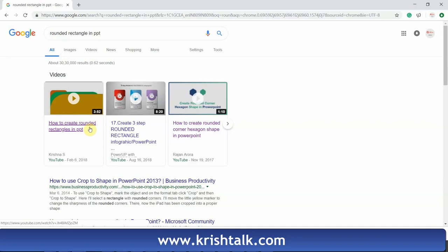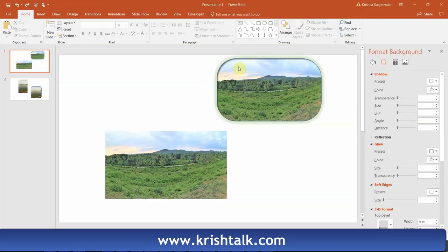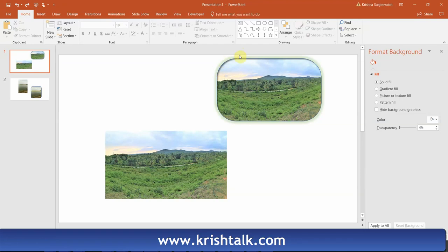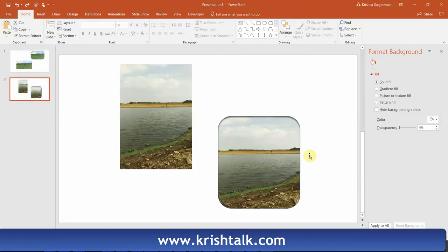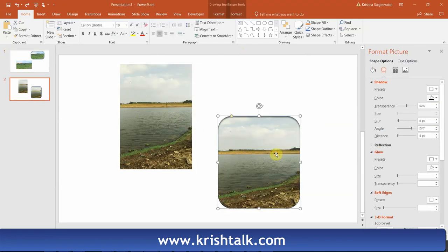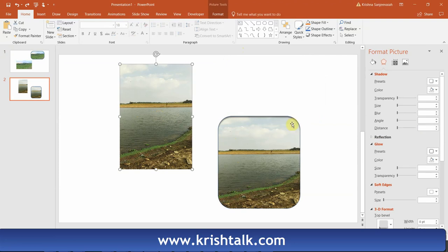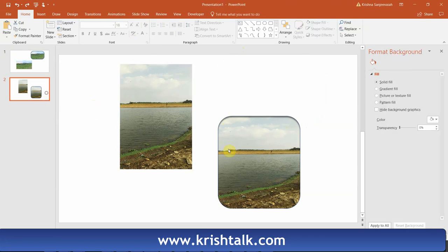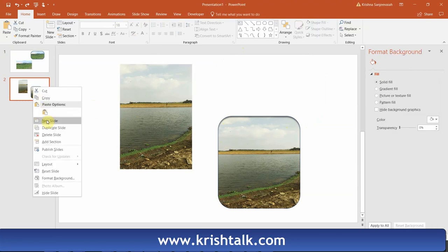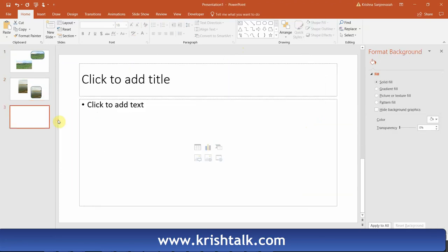Today I'm going to show you how to create rounded corners of a picture. So you have a picture and you want to make rounded corners. This obviously looks much better — I have added some shading here. The main point is how to create these rounded corners. Let's do this — I'm going to create a new, empty slide.